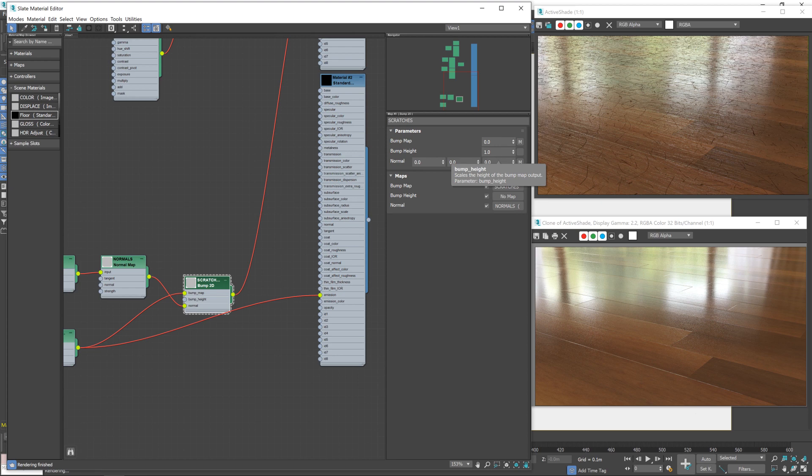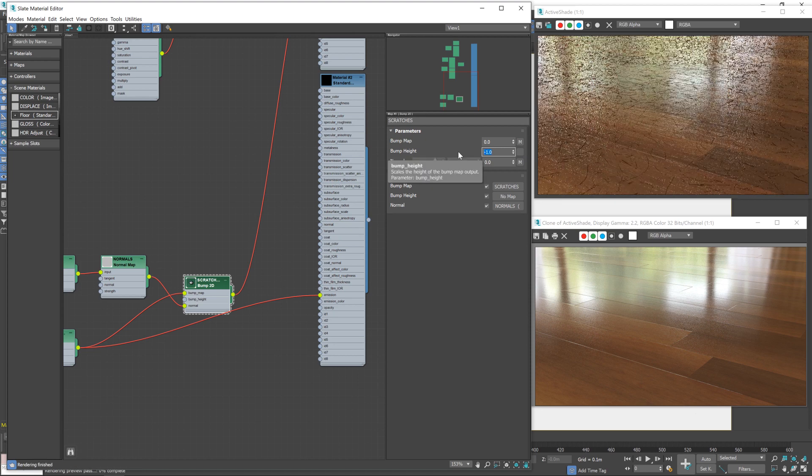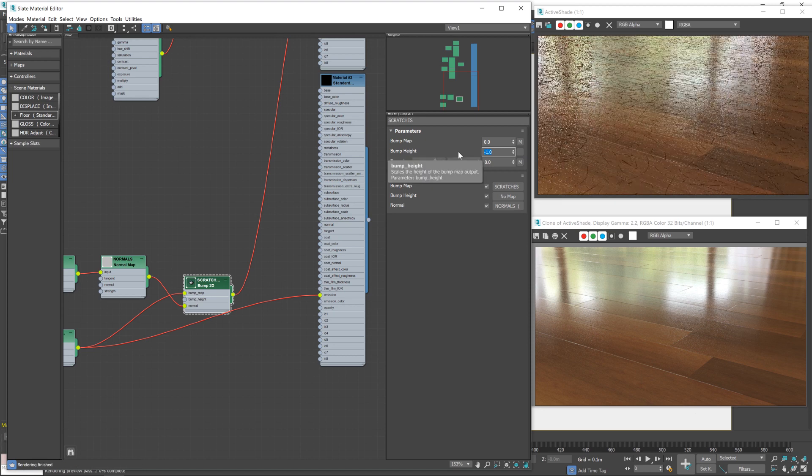And also it's inverted. At the moment the scratches are bumping out of the floor. So we need to invert the height. When it says bump height here, if we go minus one, now they're cutting into the floor.